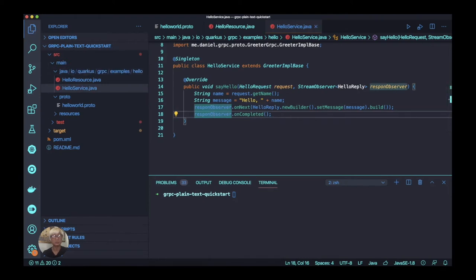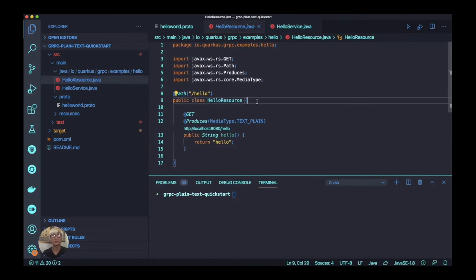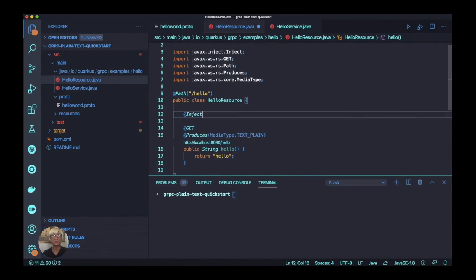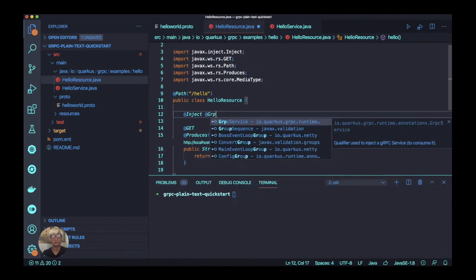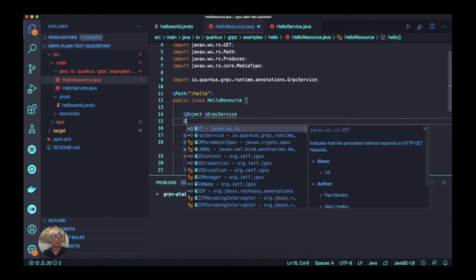We just created a new service to override the existing gRPC service implementation. Next step, we're going to create a consumer for the blocking gRPC service using the existing HelloResource Java file.